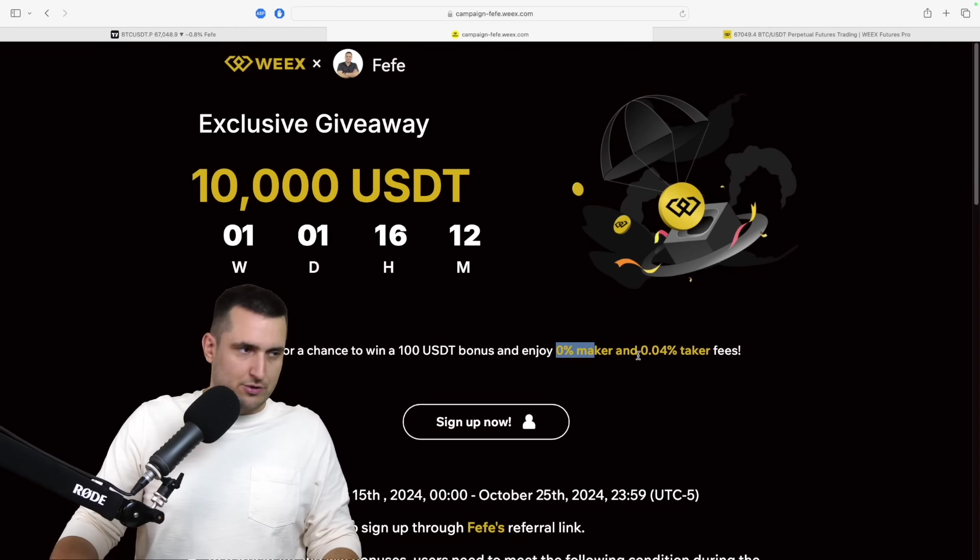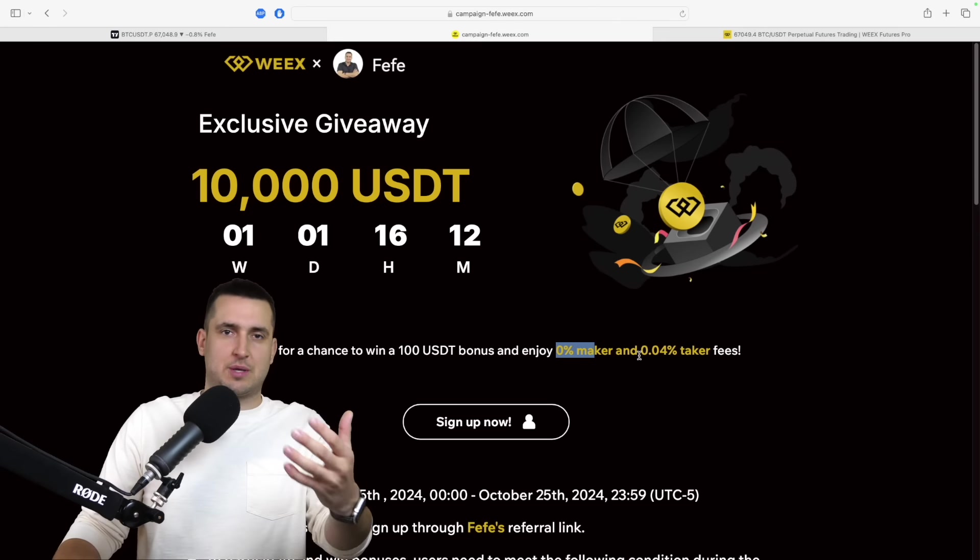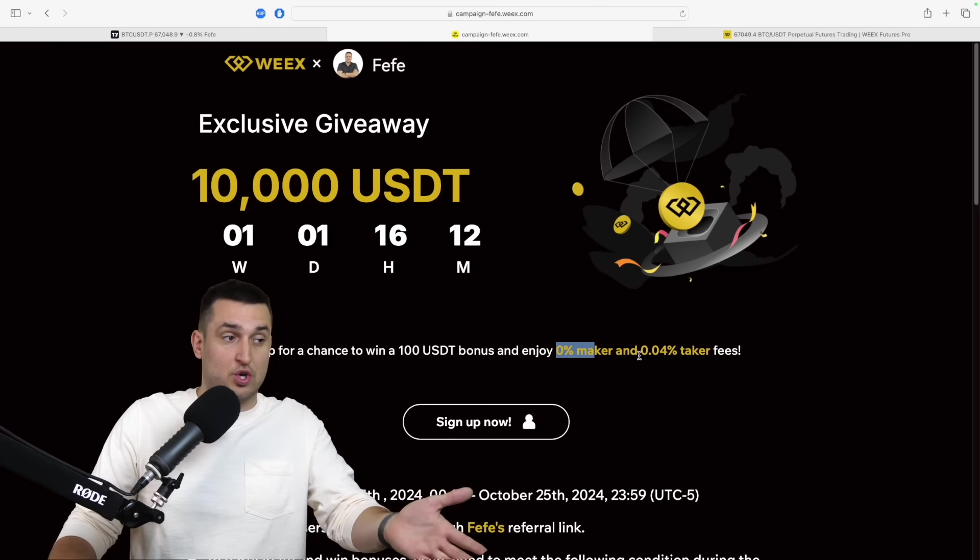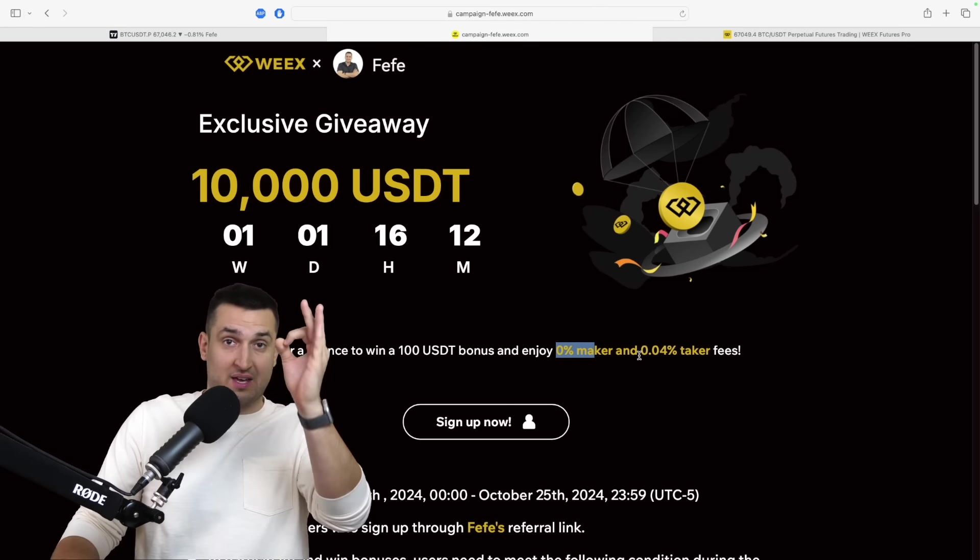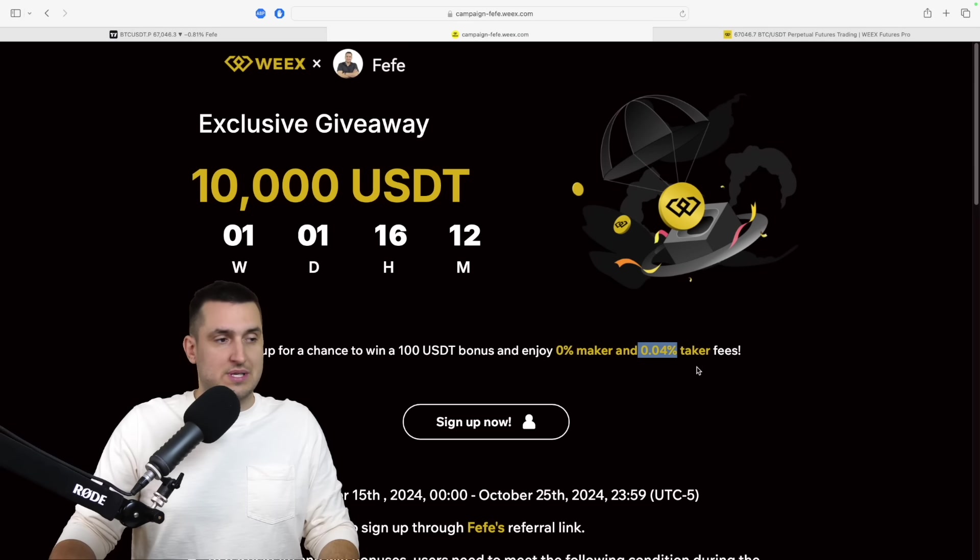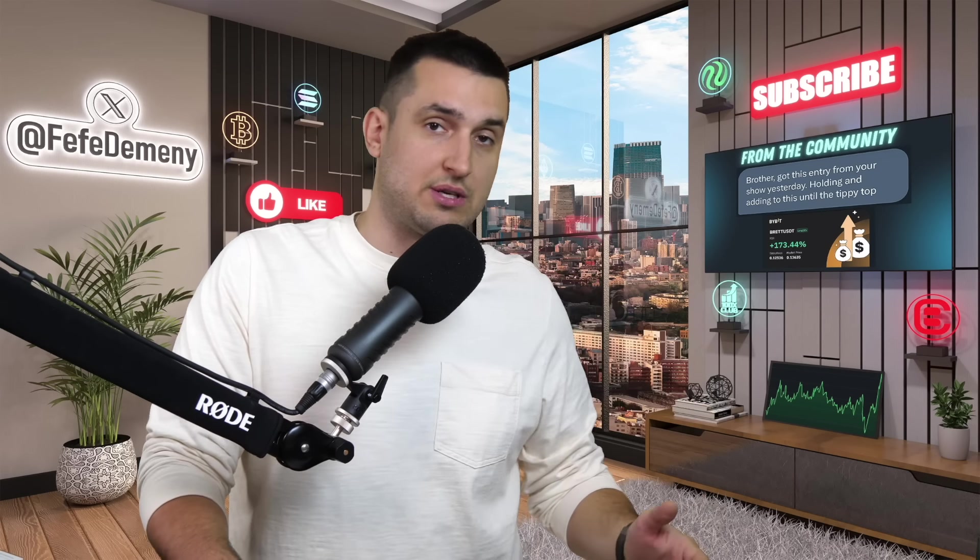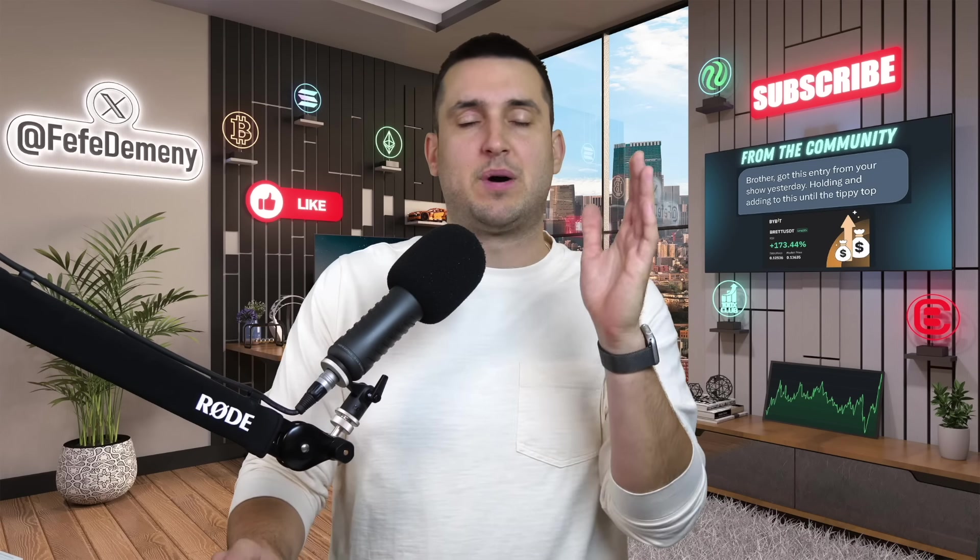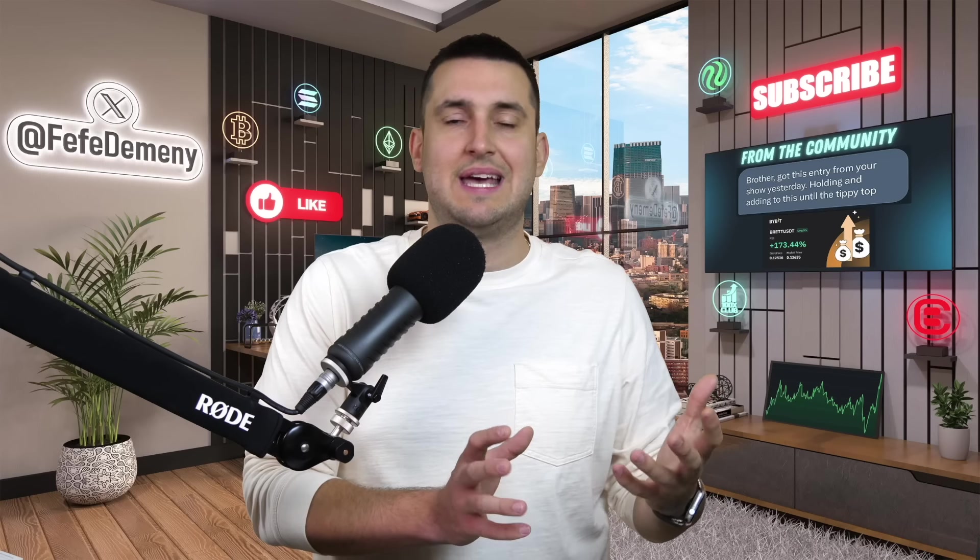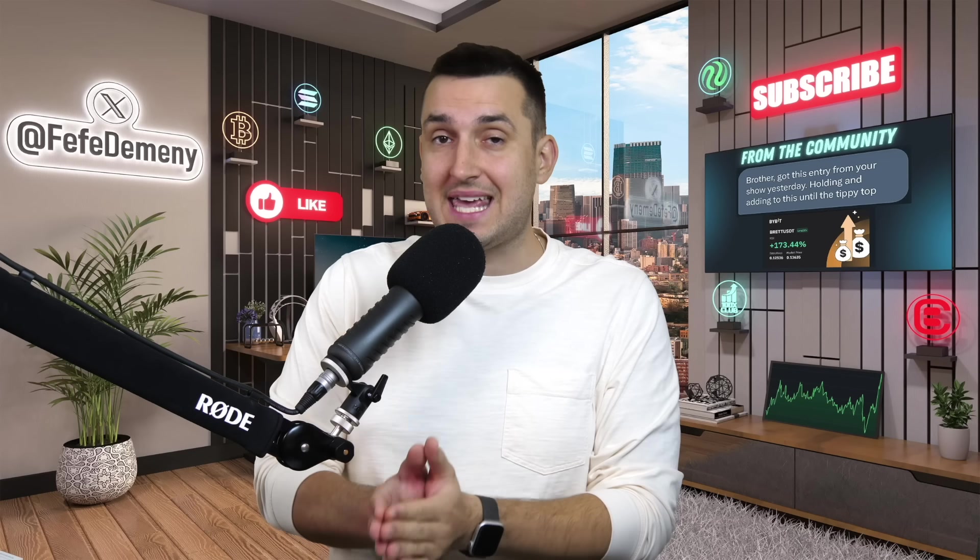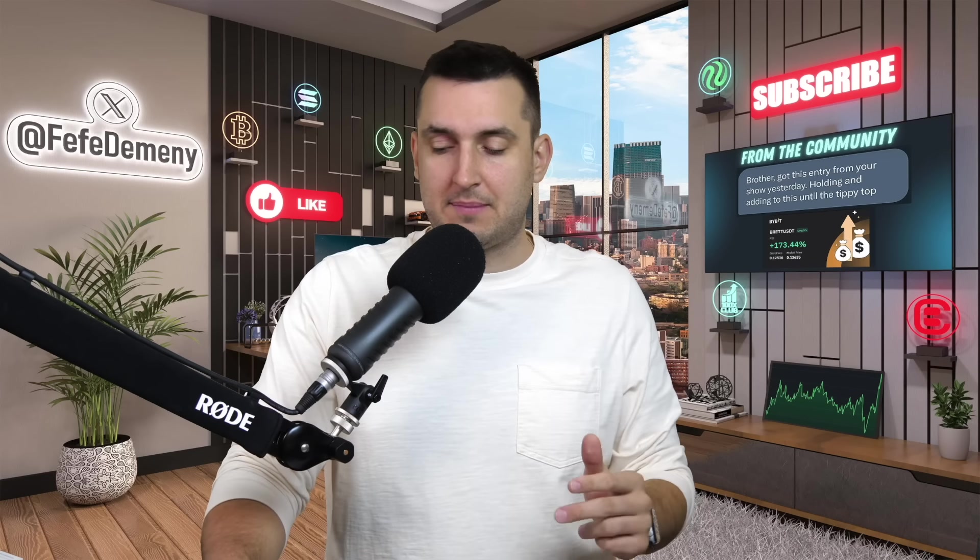So the way it works is that you have to sign up and you can win a $100 bonus. You will enjoy a 0% maker fee. That means if you actually put limit orders in which I'm going to show you now, it will cost you nothing to trade. And it will be 0.04% taker fee. Now I said that you should never trust an exchange that charges you zero fees and I stand by it. But if it is for reasons like this which is a promotion, in a way that they actually do charge taker fee, I think it's not a bad deal.